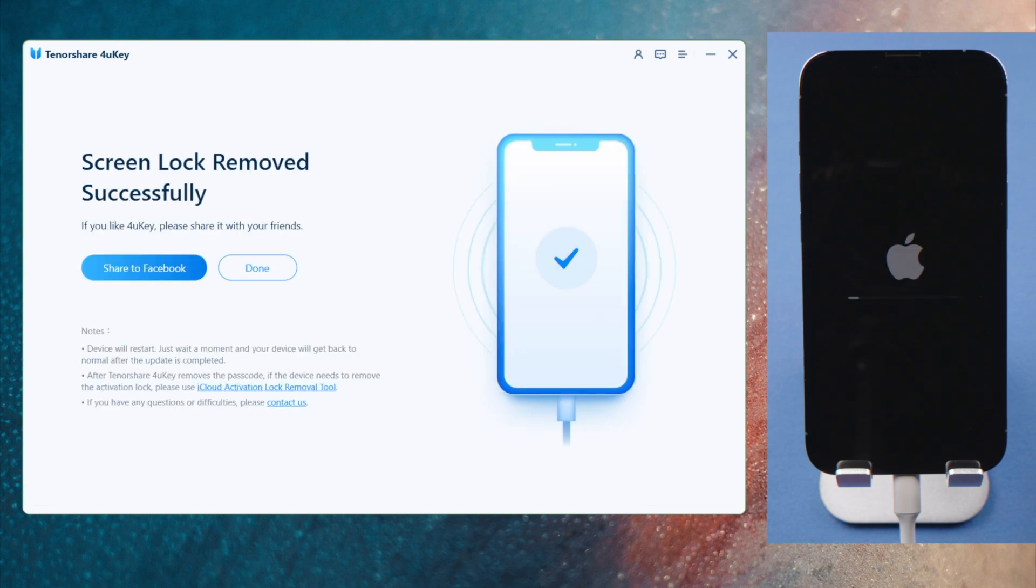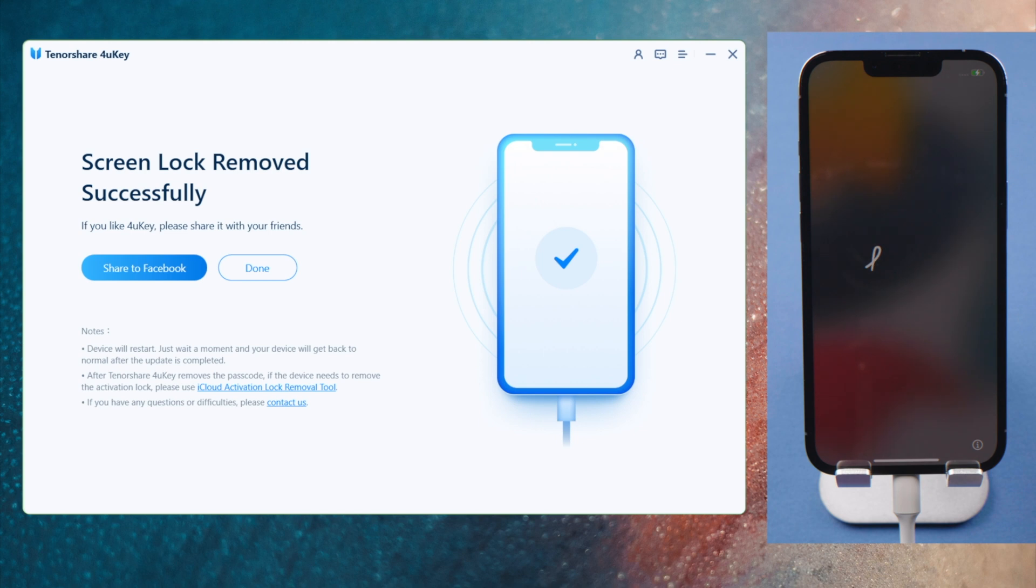Well done, it says screen lock removed successfully. Let's go ahead and complete the setup.